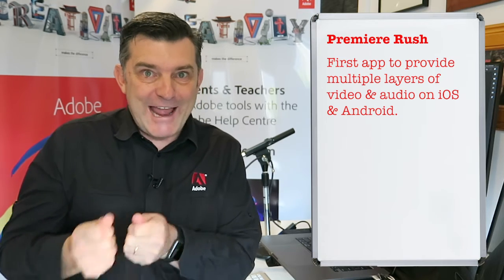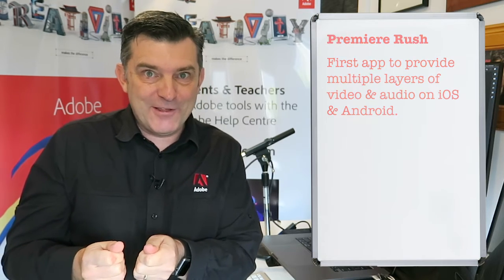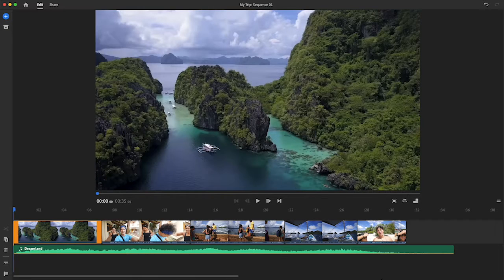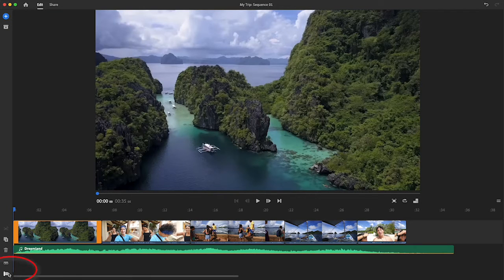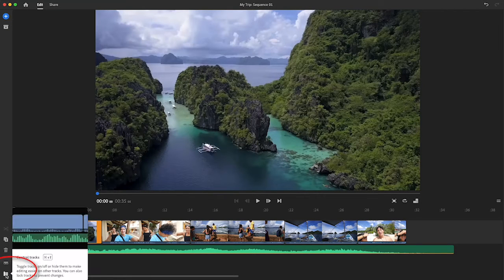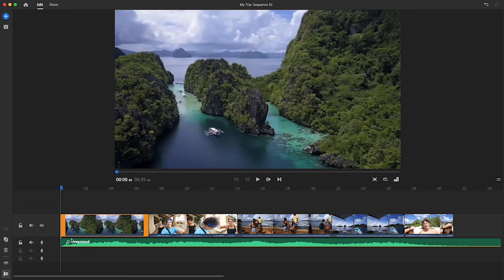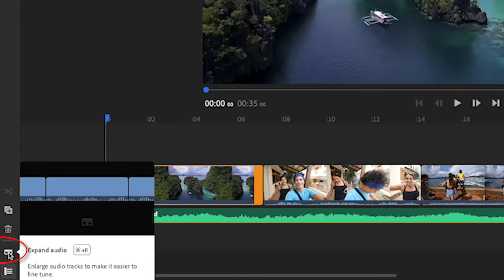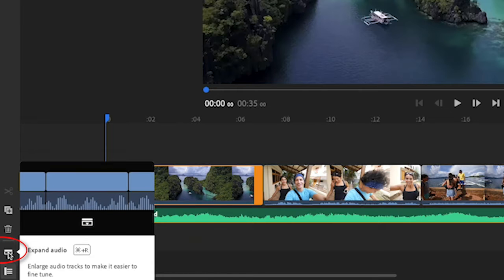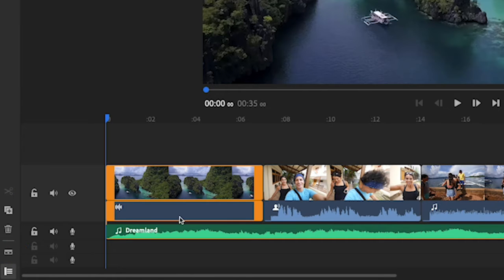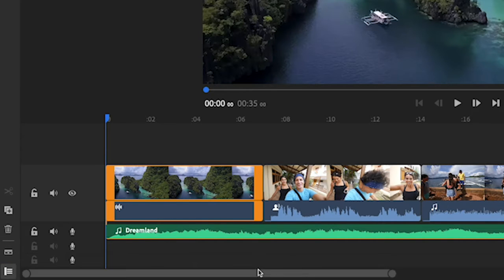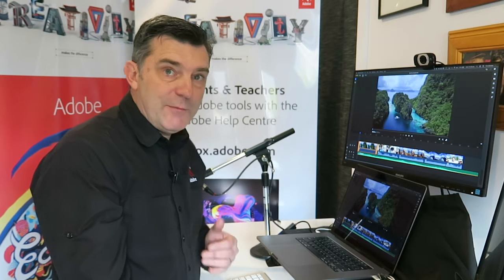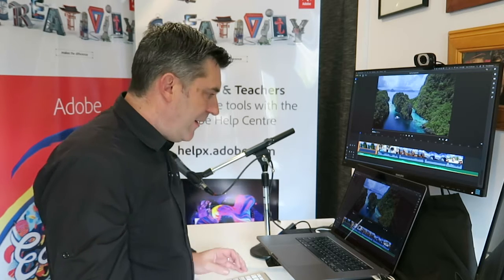It's pretty amazing. To show you that, if I go to the bottom left-hand corner, see that little Control Tracks button? If I click on that, it reveals your four layers of video. If I open up this button here called the Expand Audio button, you can now see one, two, three, four layers of audio that we can control.